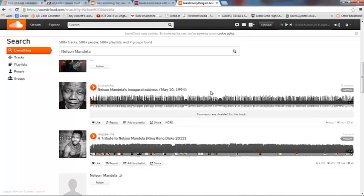I'm going to go into SoundCloud here, and SoundCloud is a website that has a whole bunch of audio tracks that you can share. Right now, we are working on the History of Africa unit in my classroom.